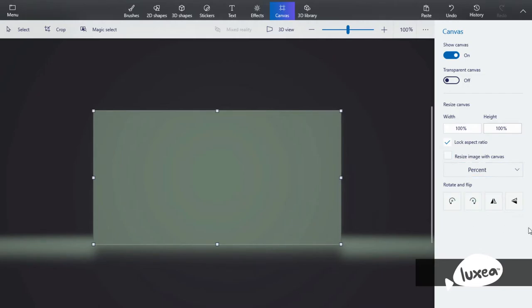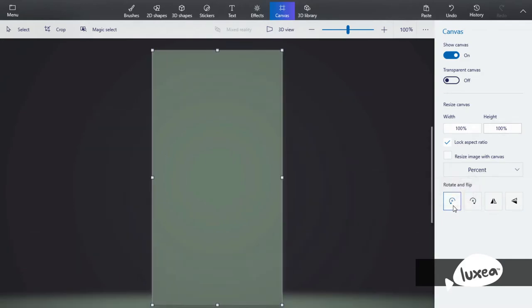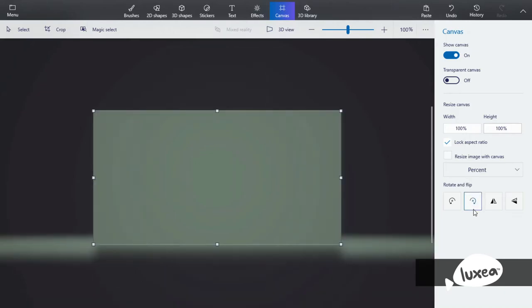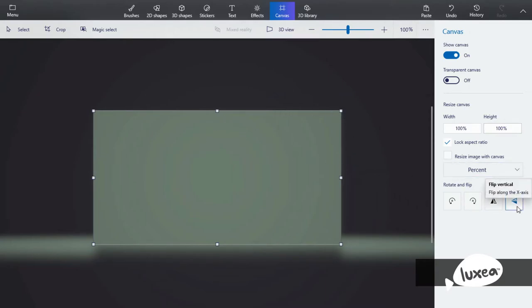Now here's the rotate and flip buttons. This is rotate 90 degrees left so it becomes portrait. And this is rotate 90 degrees to the right. This is if you flip it horizontally - you can't really see it because a canvas is just a square and it's hard to tell. And this is to flip it vertically. You can't really see it like this either.